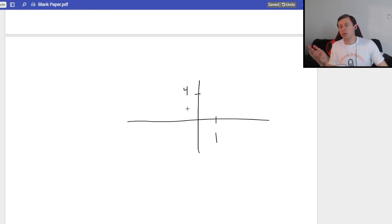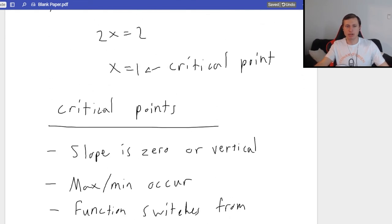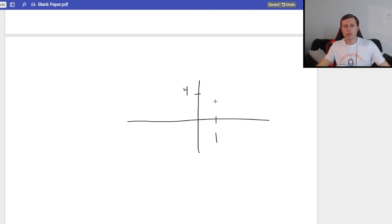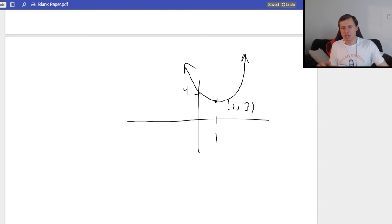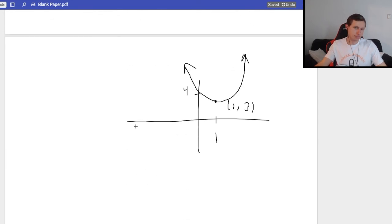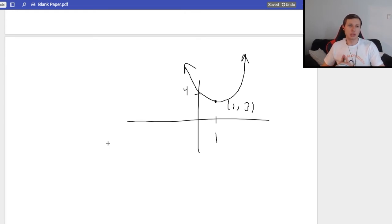If I plug in x equals 1 into x squared minus 2x plus 4, I get 1 minus 2 plus 4, which equals 3. So the point is (1, 3). The function is decreasing from the left until x equals 1, then starts increasing — and we know that from the number line. This is an easy example since we all know what an upward-opening parabola looks like. I just wanted to start there.